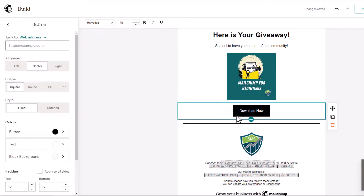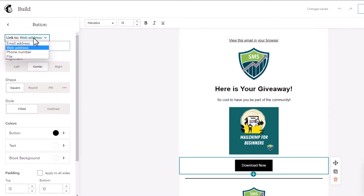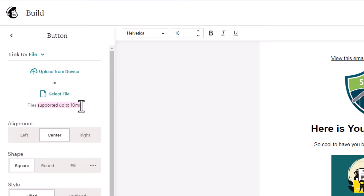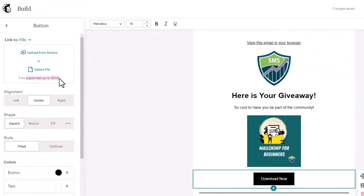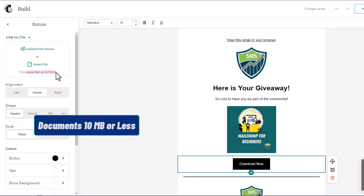We'll scroll up to the top here — this is where we add in our file. To add a file to your email, go to where it says 'Link to' and click on 'File.' You have two choices: you can upload from your current device, or you can select the file. Pay attention — files are supported up to 10 megabytes. So if you have a large PDF that's many megabytes, it will be unsupported. Make sure your files are less than 10 megabytes.